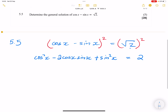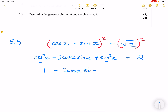Now it's important to recognize one of the square identities: cos squared x plus sin squared x gives us one. So we now have one minus two cos x sin x, which is equal to two.